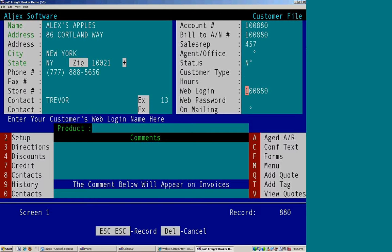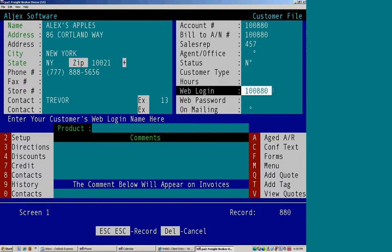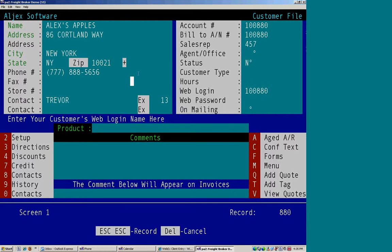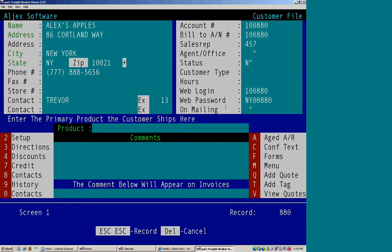What are their hours? A login and password. If you utilize our web services, this would be their access information. And whether or not you would want them on a mailing list.